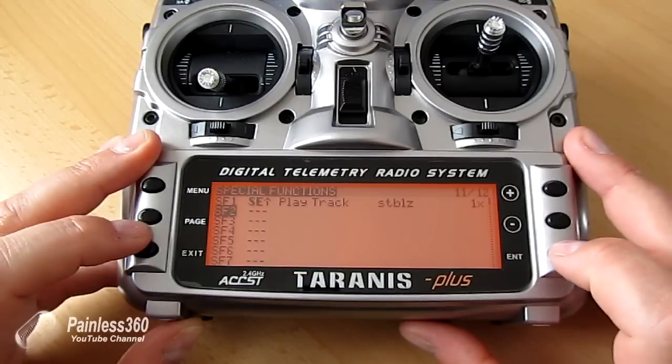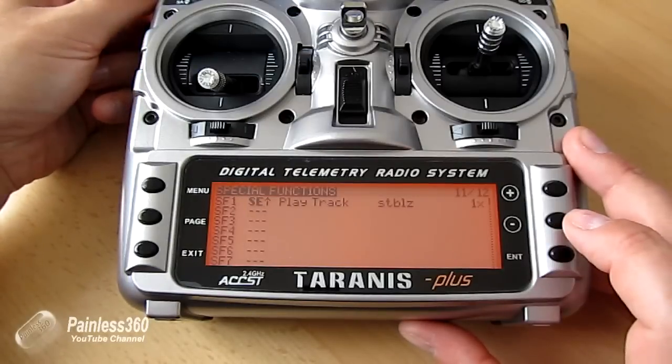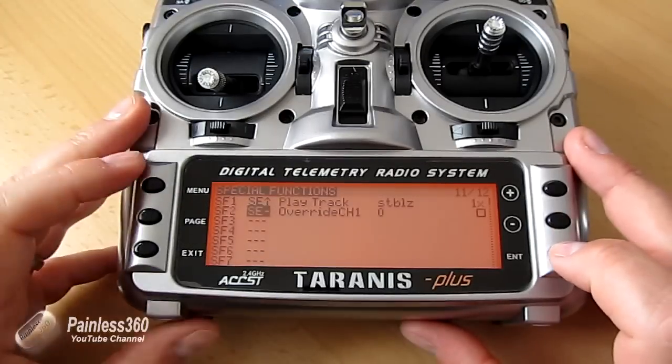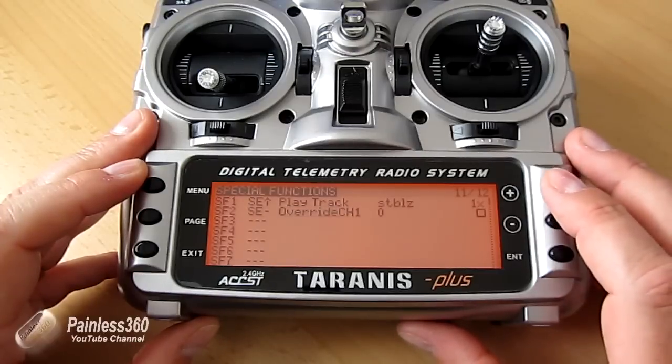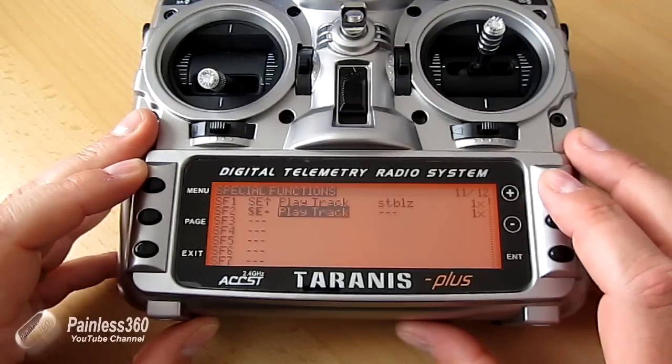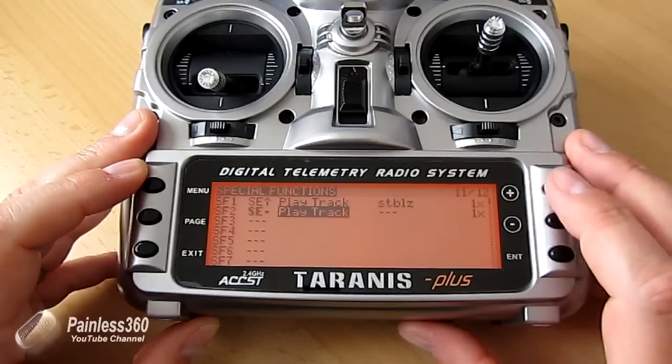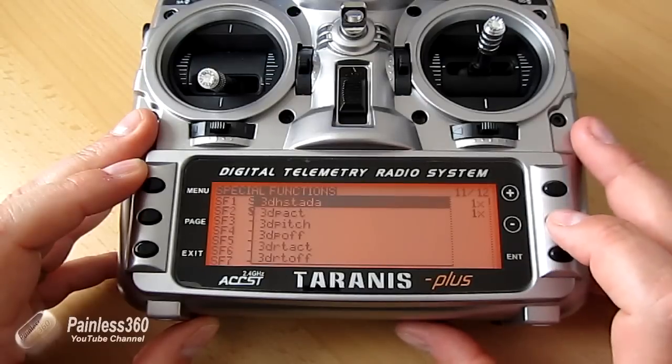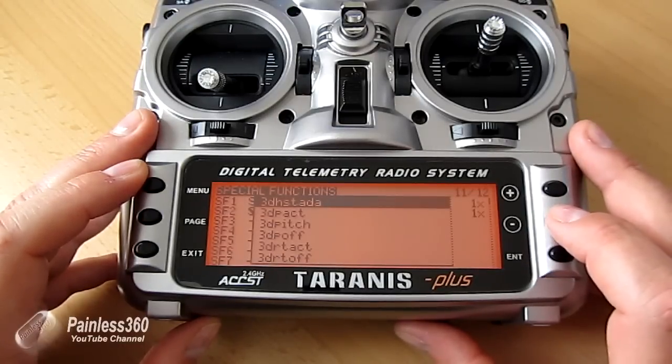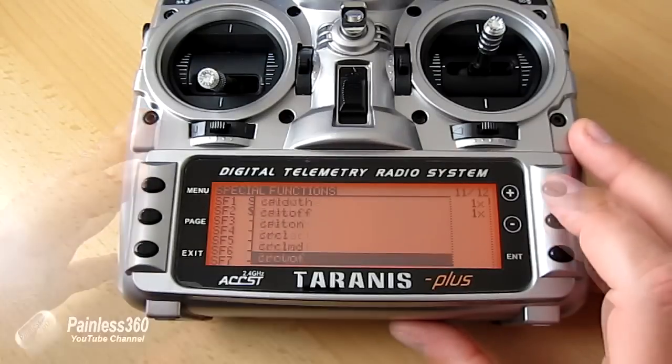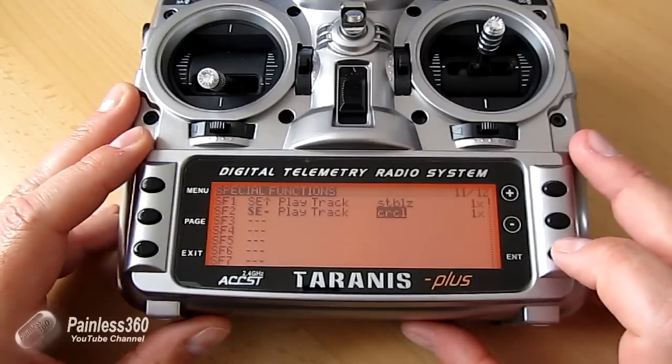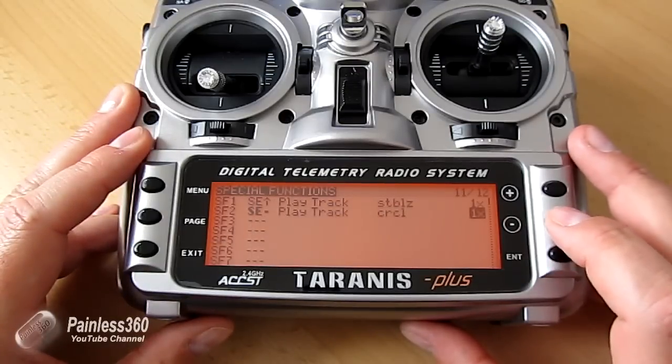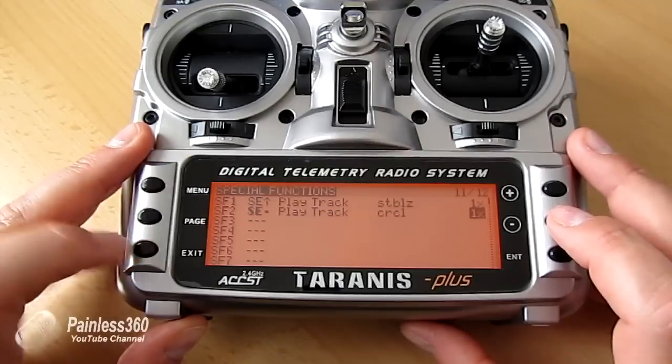We'll go down to Special Function 2 and hit Enter. We'll select the switch as the middle position. Hit Enter again, go down, we'll say we want to play track. Enter again, go down one more. This time we're going to have the mode as something like Circle, which is CIRCL. There it is. Hit Enter again. We'll just play it one time. That's great. Hit Exit.